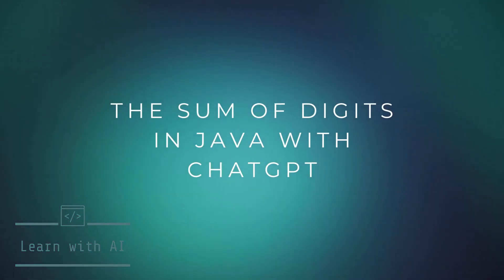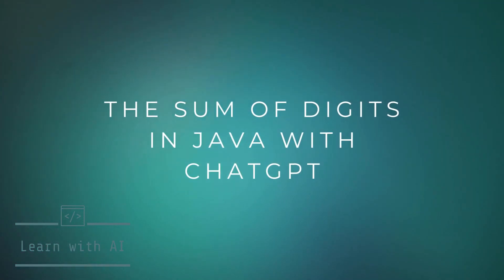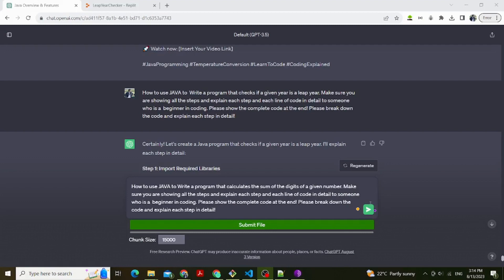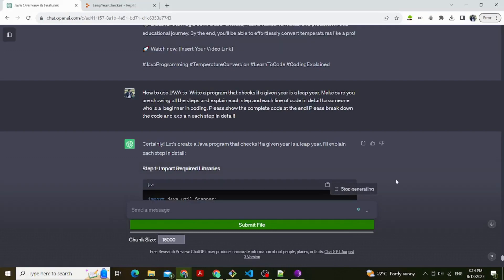Hello everyone, in this video I will show you how to use ChatGPT to teach you how to write a program that calculates the sum of the digits of a given number in Java.